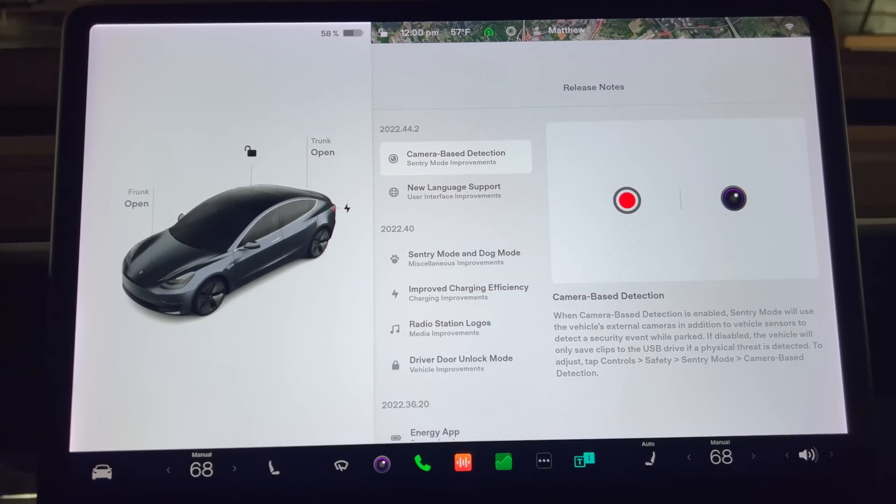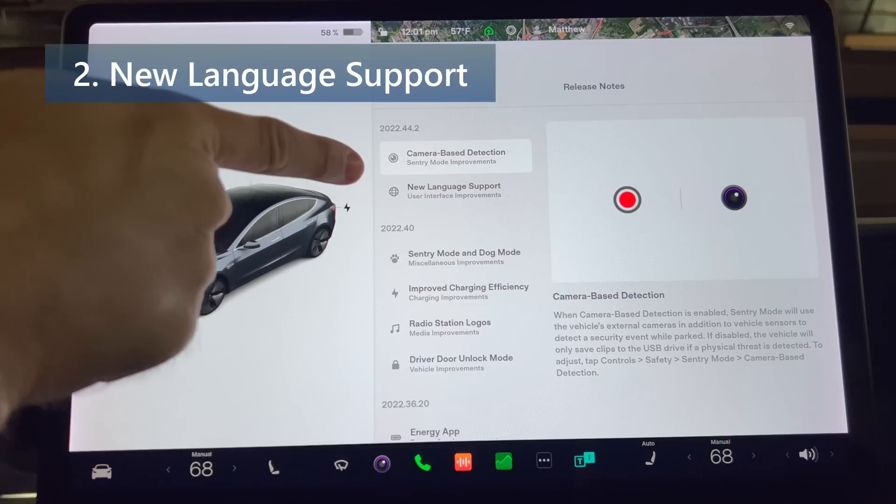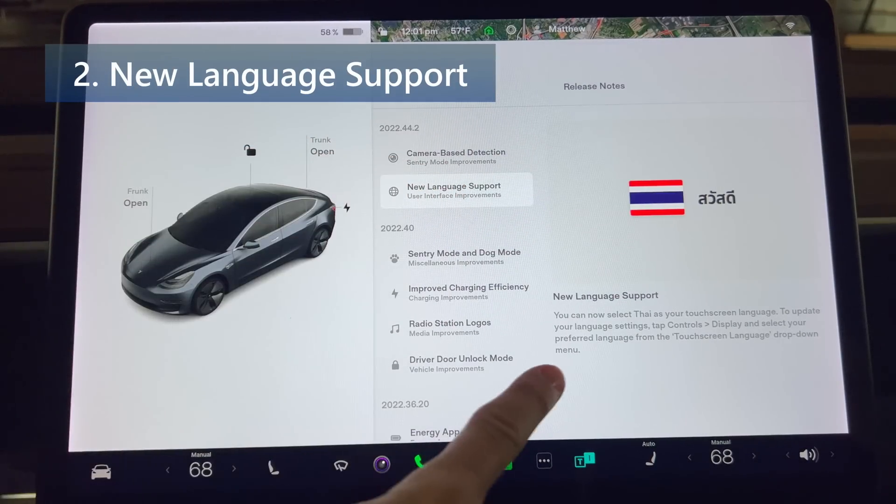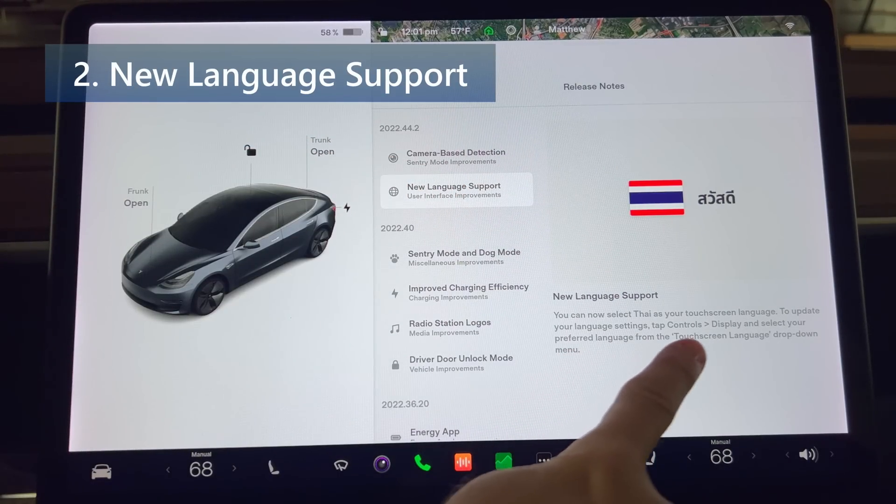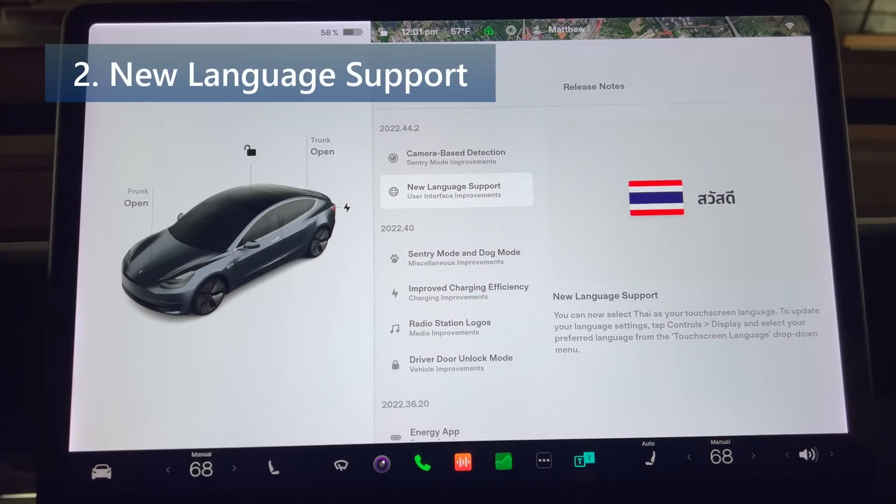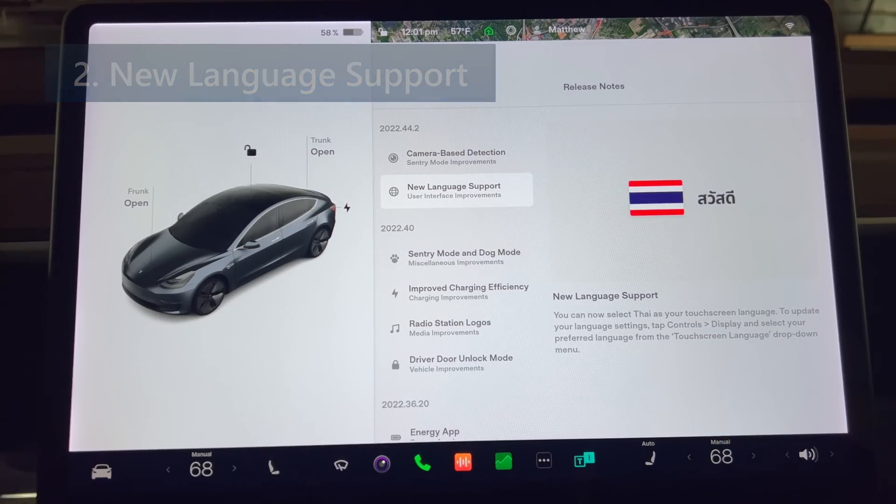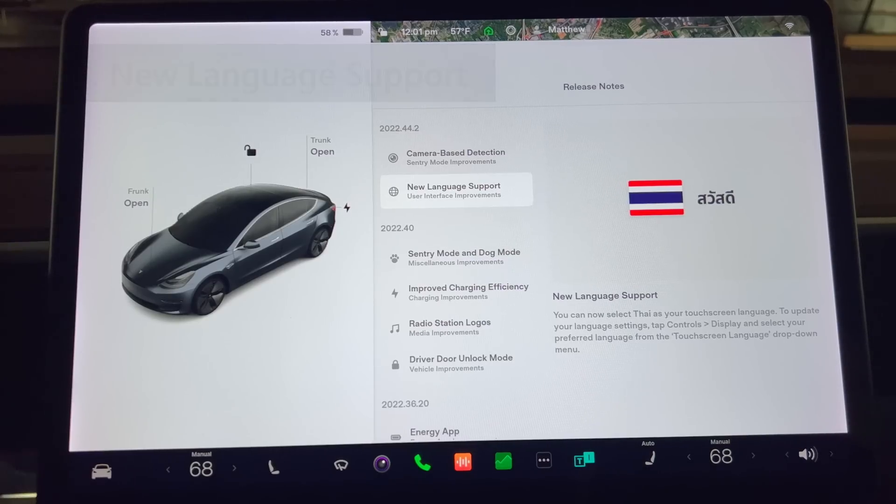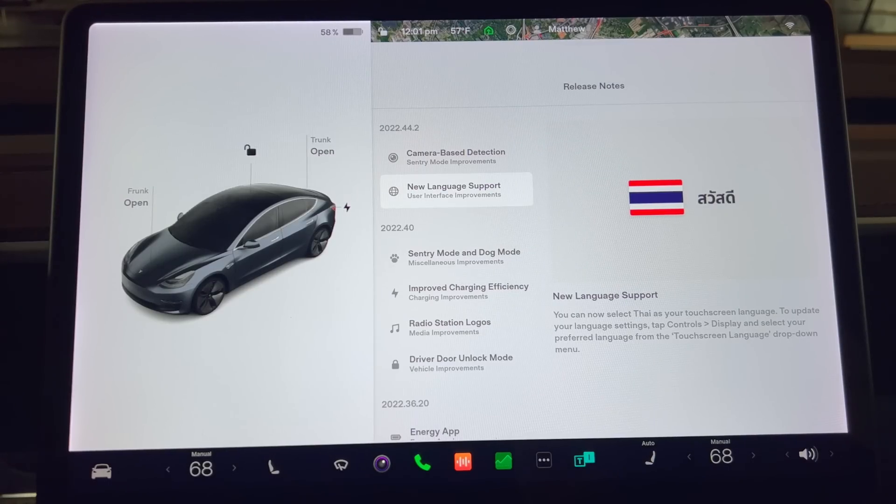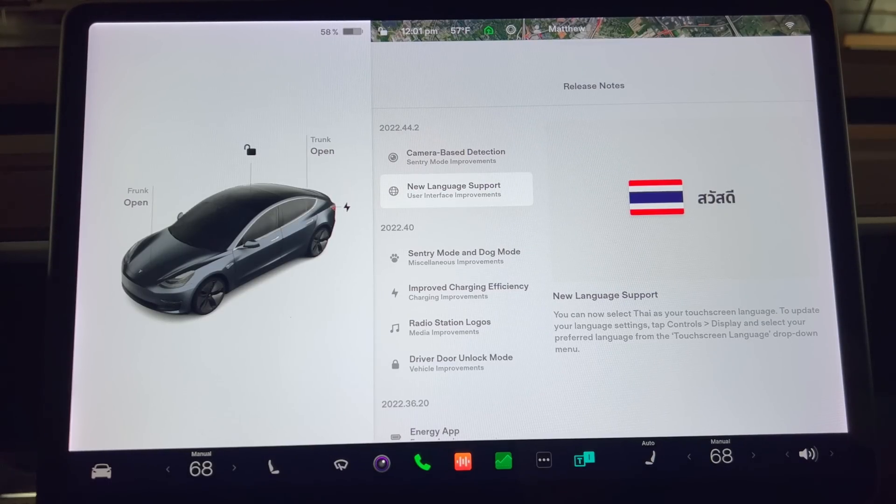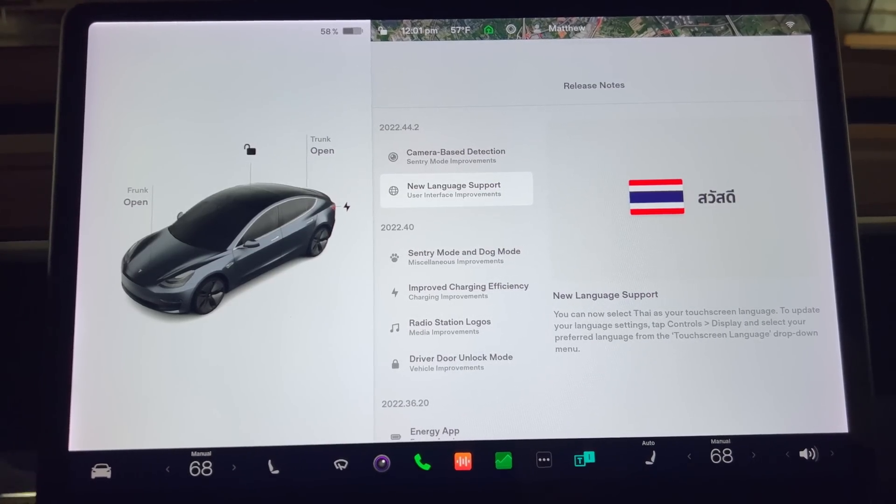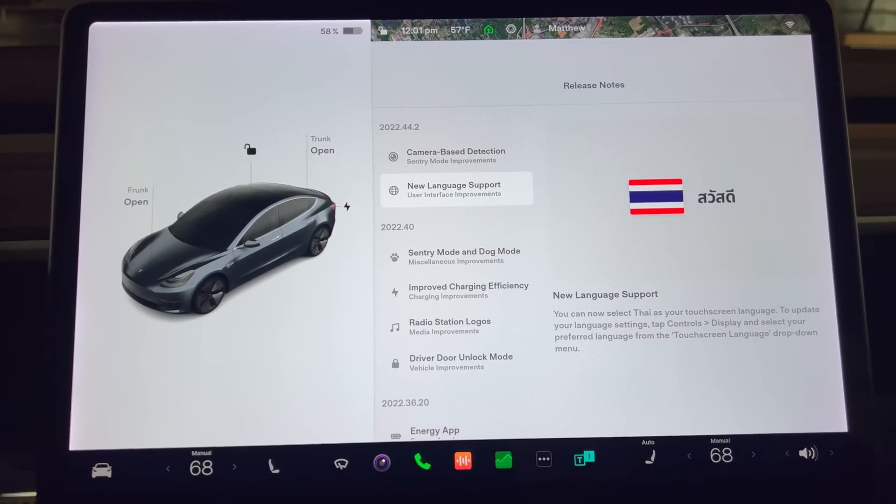Next up we have new language support. You can now select Thai as your touchscreen language. To update your language settings, tap controls, display, and select your preferred language from the touchscreen language dropdown menu. And that's it for the two documented changes.